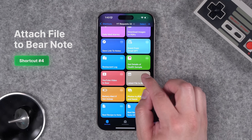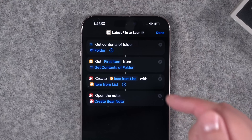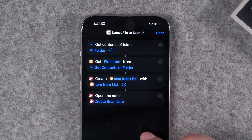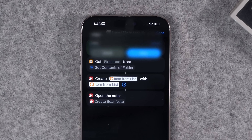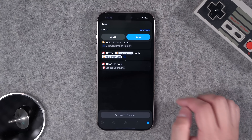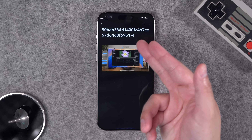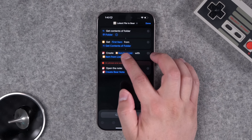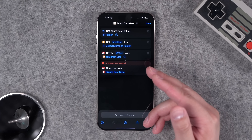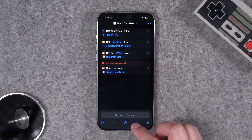Number four: another community request to get the latest or newest file in a folder and save it to a Bear note. This shortcut asks what folder to look at, gets the newest item, and creates a Bear note with that file attached. Run the shortcut, choose a folder — let's use Downloads — tap Open, hit Done, and Bear opens with that note and file attached. You can set it to ask each time for a note title.